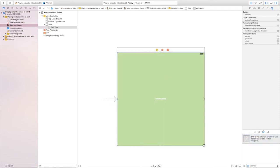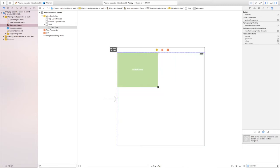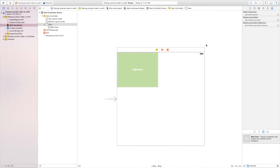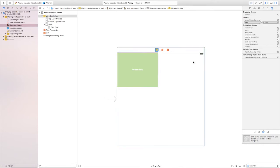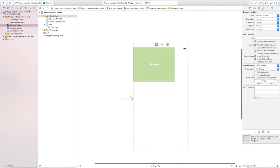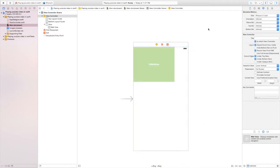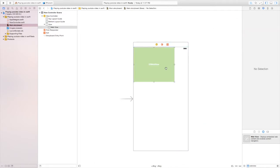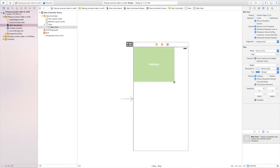Don't worry about the size because we're going to change it precisely in the measurements panel. I'm going to get my simulator size to 4.7 inch in the simulated metrics tab since we're not using constraints.